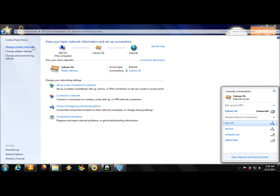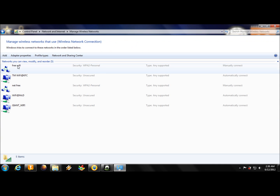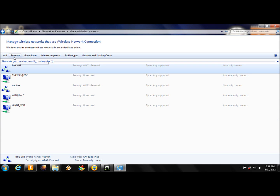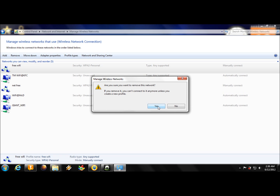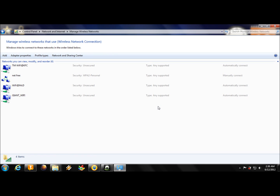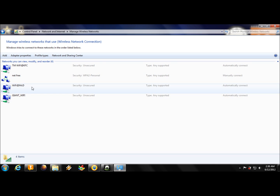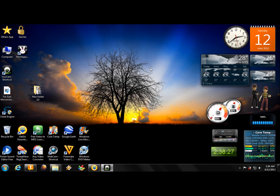As usual, you have to delete this connection because when you create it multiple times, the old ones pile up and become useless. So that's all — you can also share this tutorial with your friends so they know how to do it too.